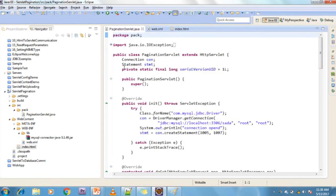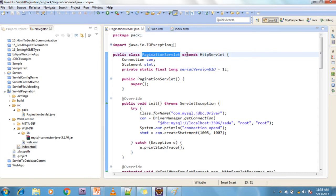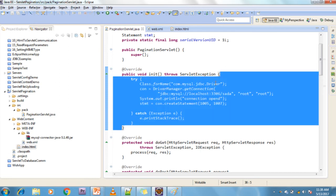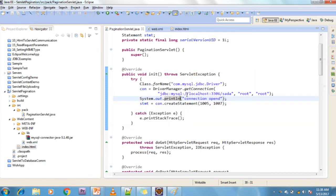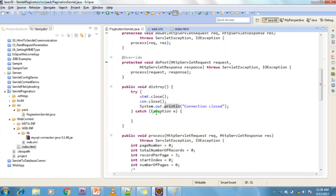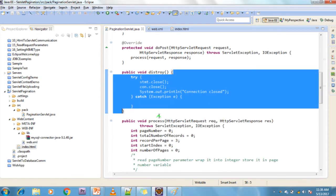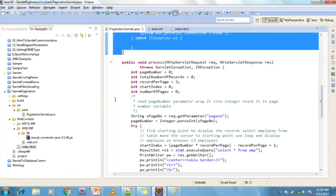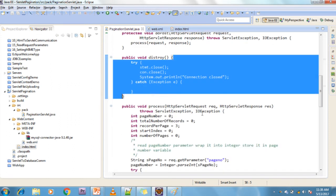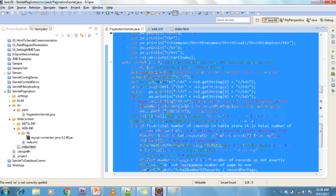I have created one servlet called PaginationServlet which extends HttpServlet. I am opening the database connection in the init method. The init method is executed only once whenever the first request is raised. The destroy method is also executed only once. The service method is executed every time a request is raised. So init and destroy execute once, while the service method executes for each and every request.